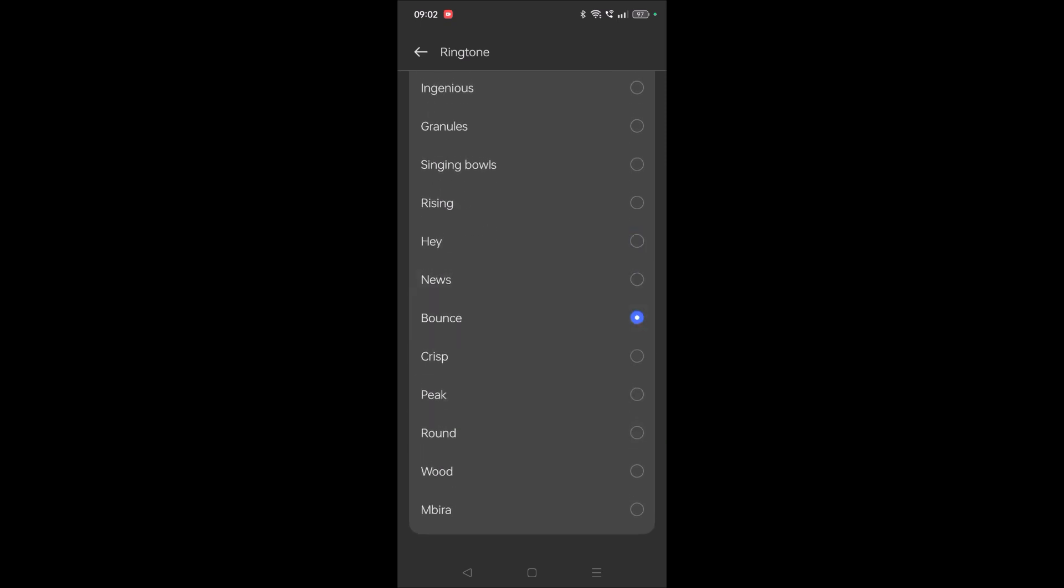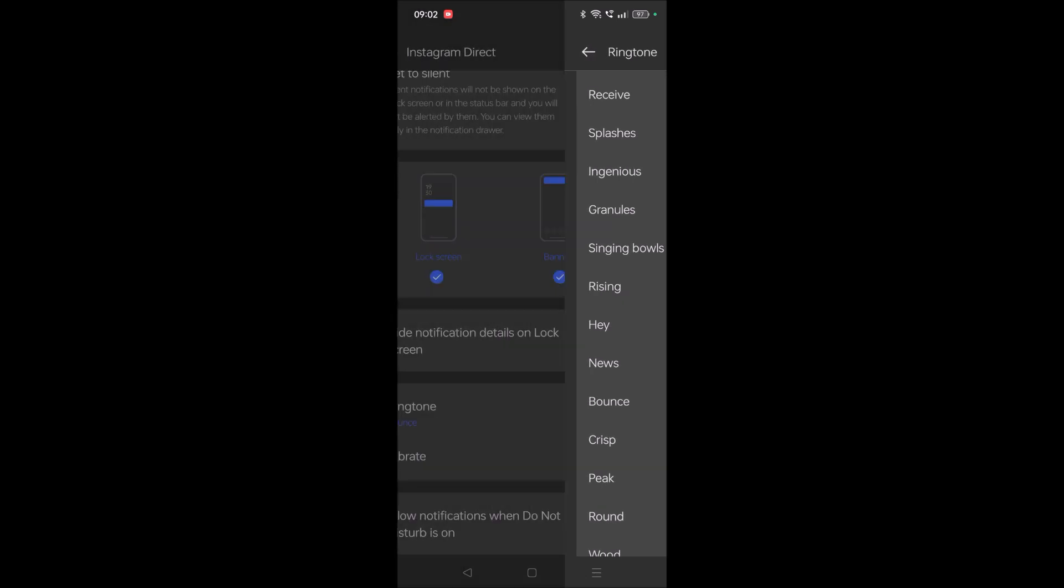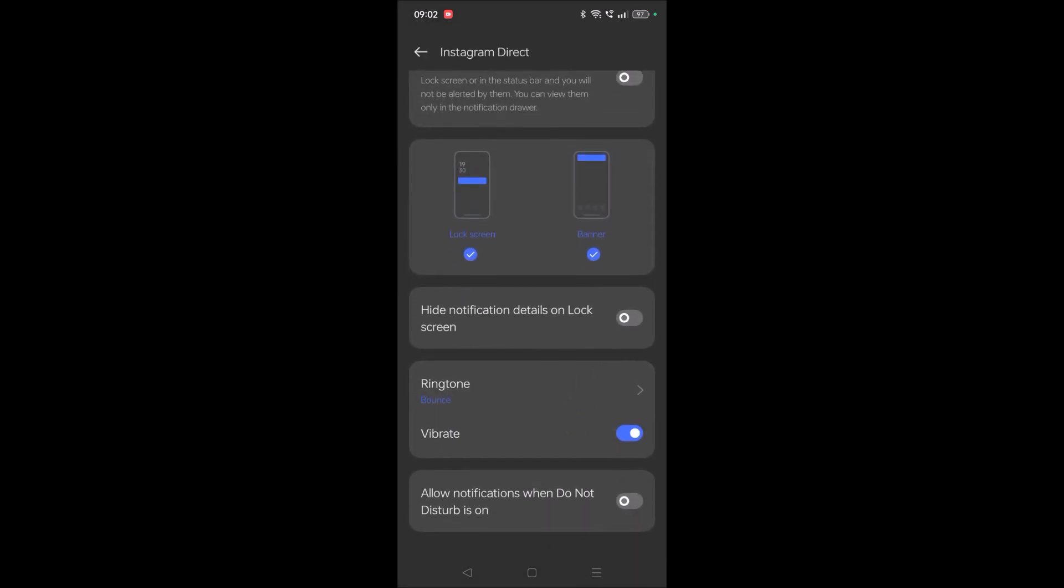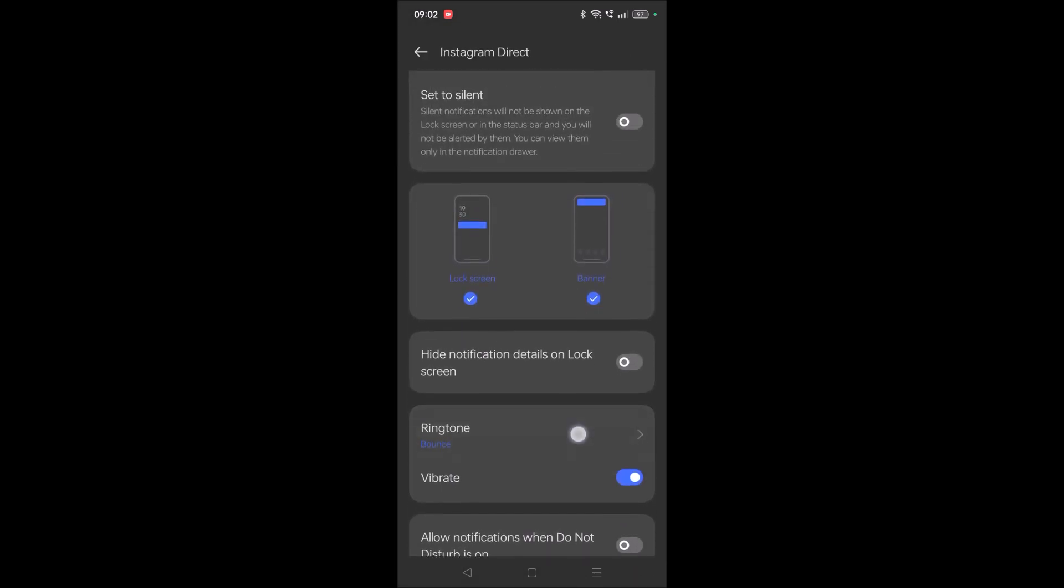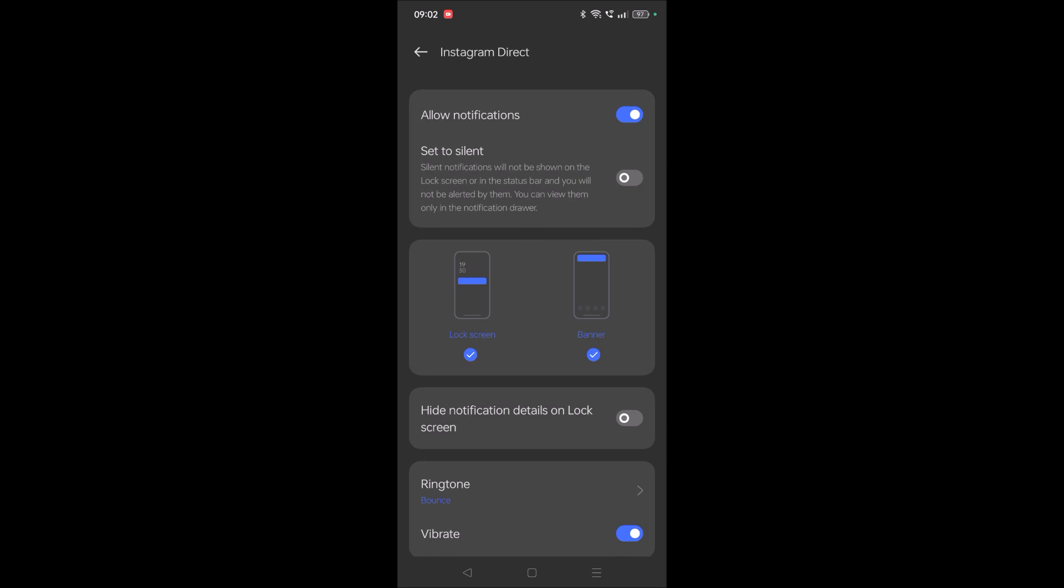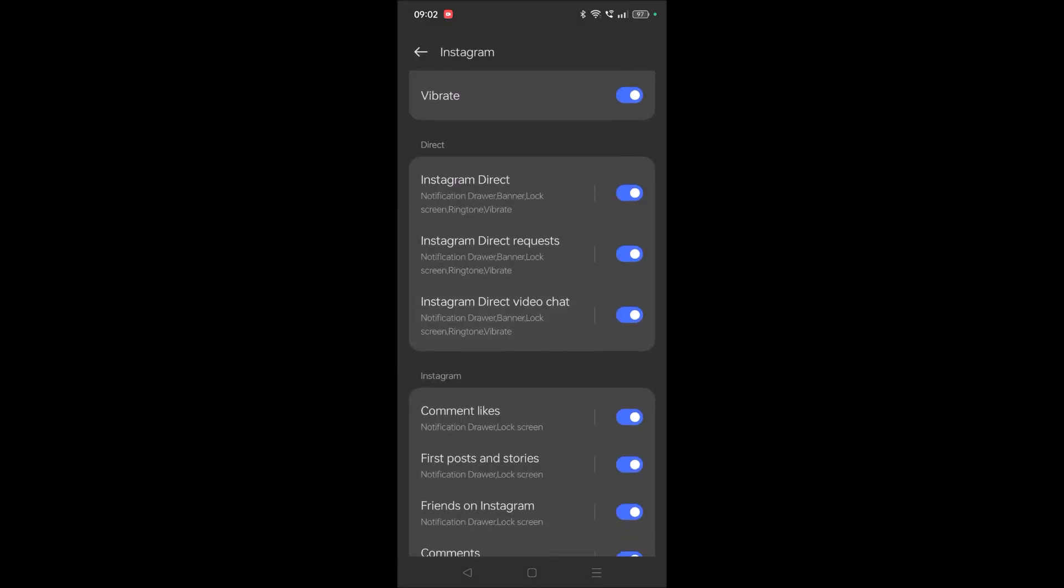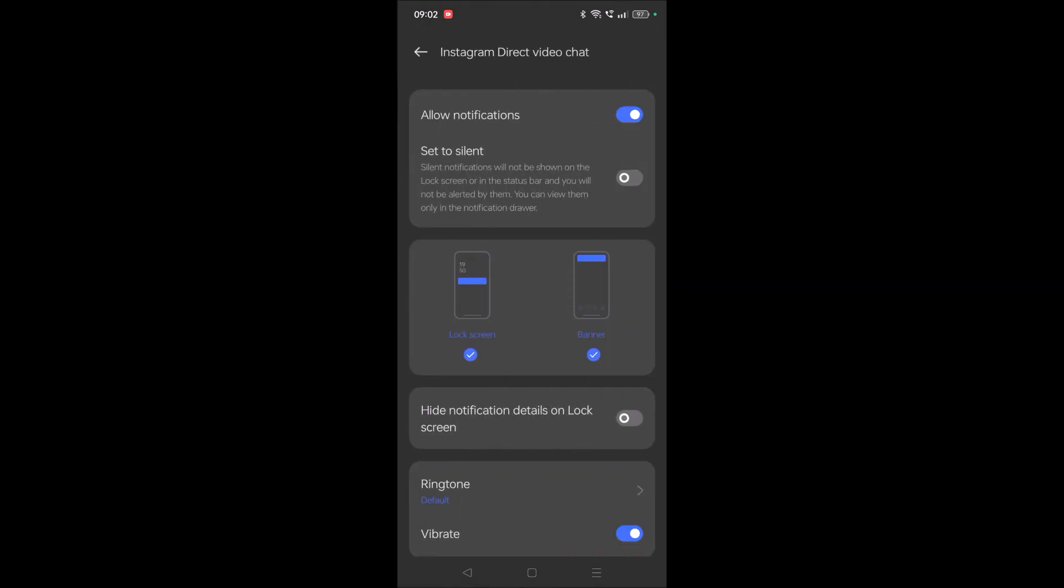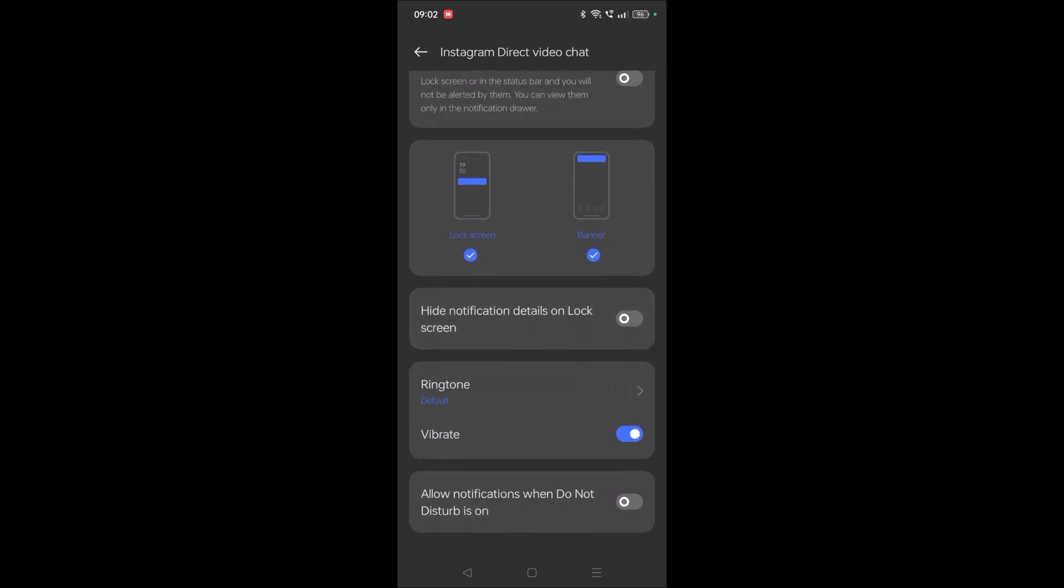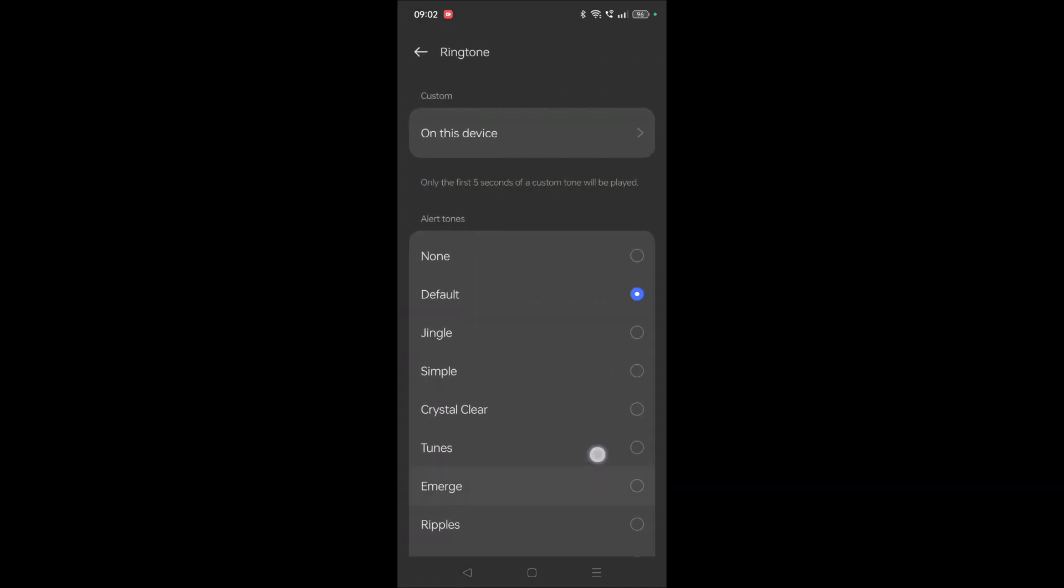Yes, for now I'll keep this. Instagram direct is finished and Instagram video chat. So for this I'll keep a different ringtone.